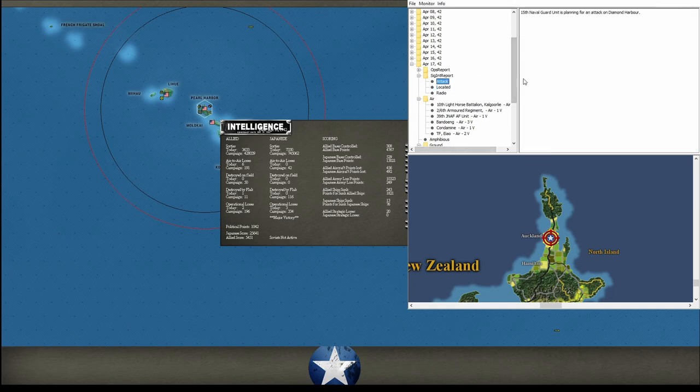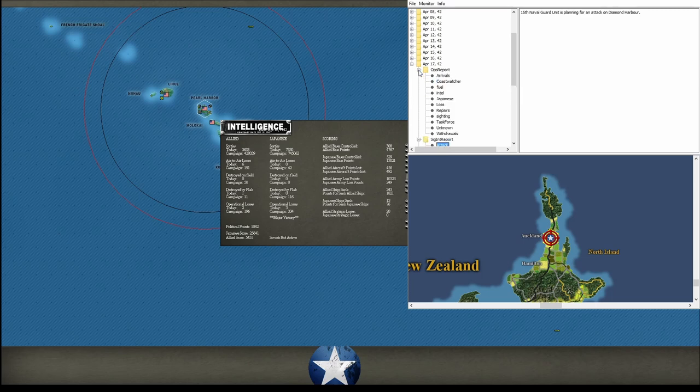He's still planning an attack up in Calcutta. See, I think he's going to bring KB up and do another invasion on the south part of India. I still think he's going to do that.